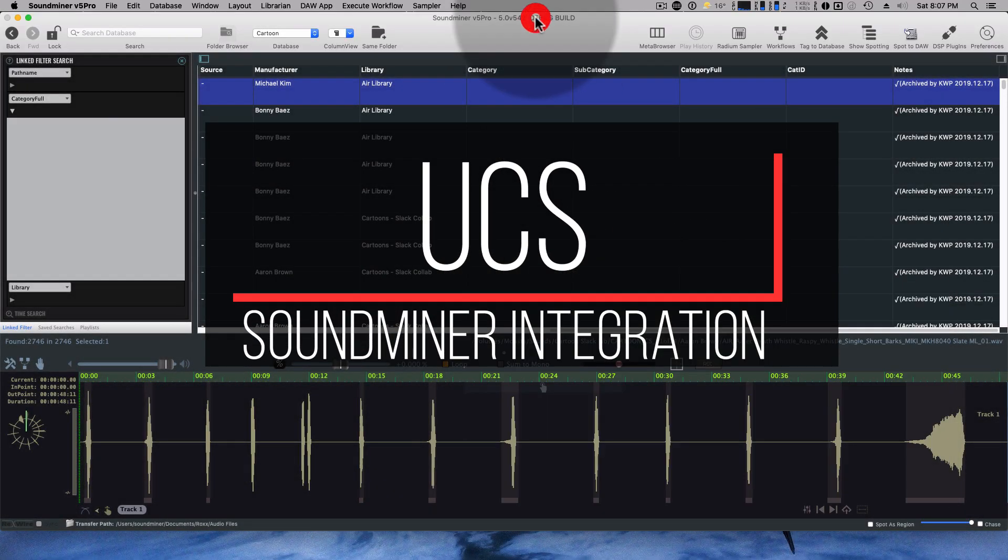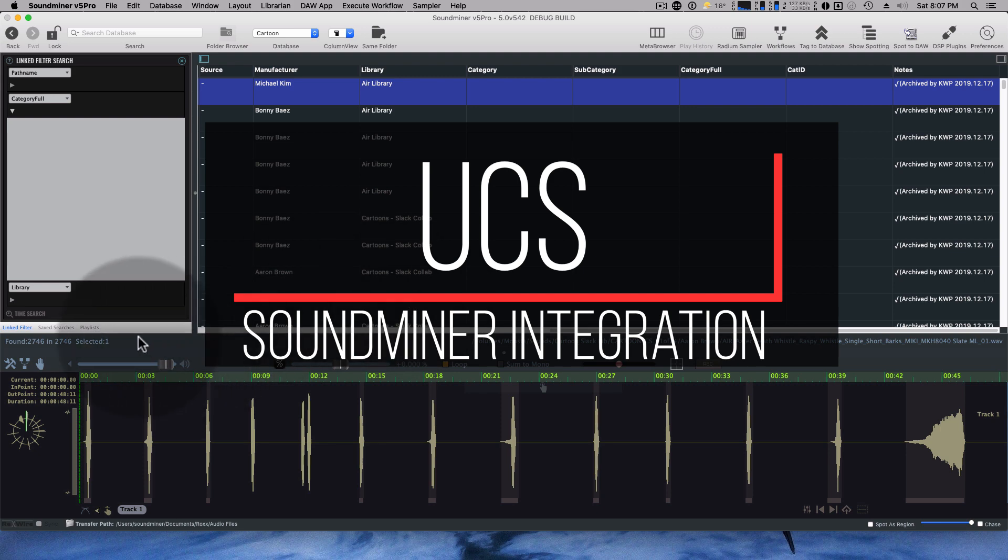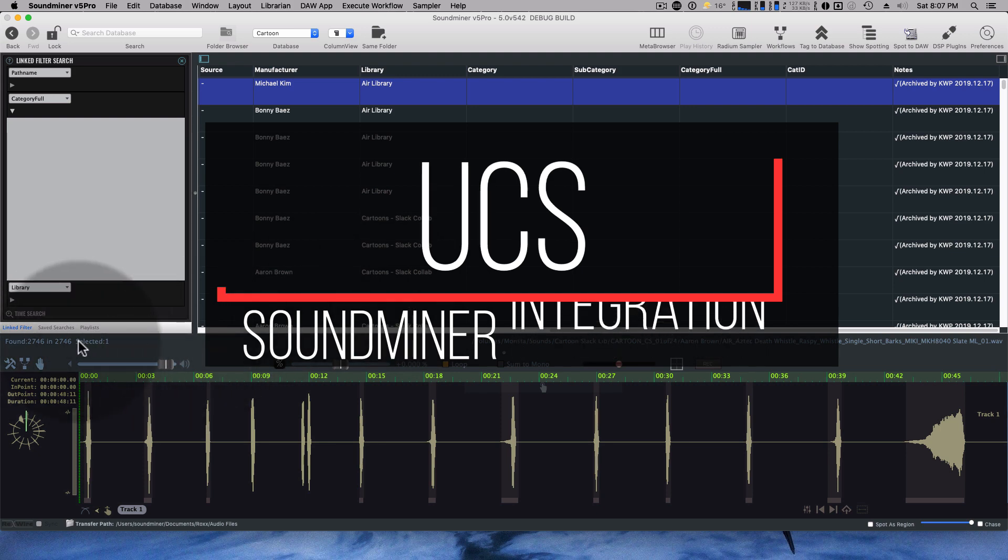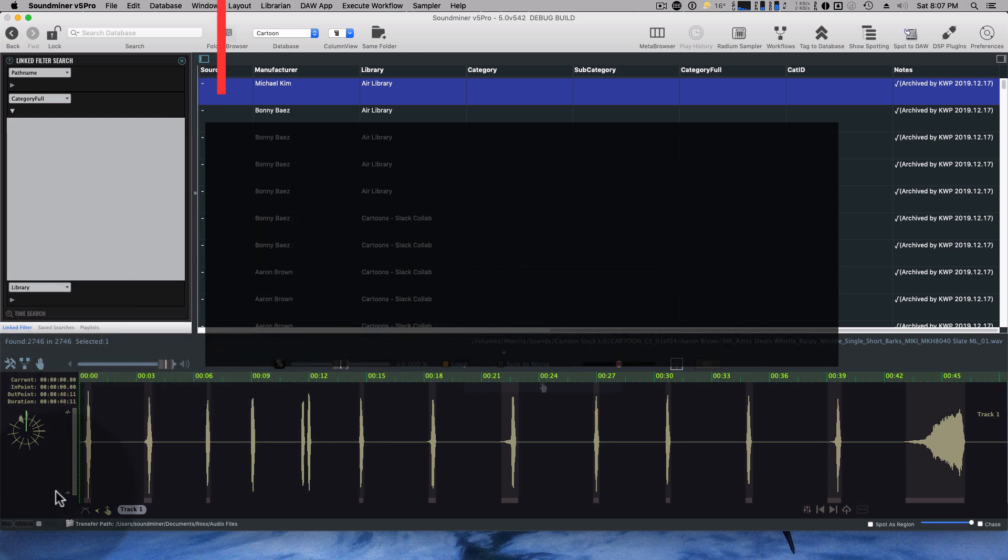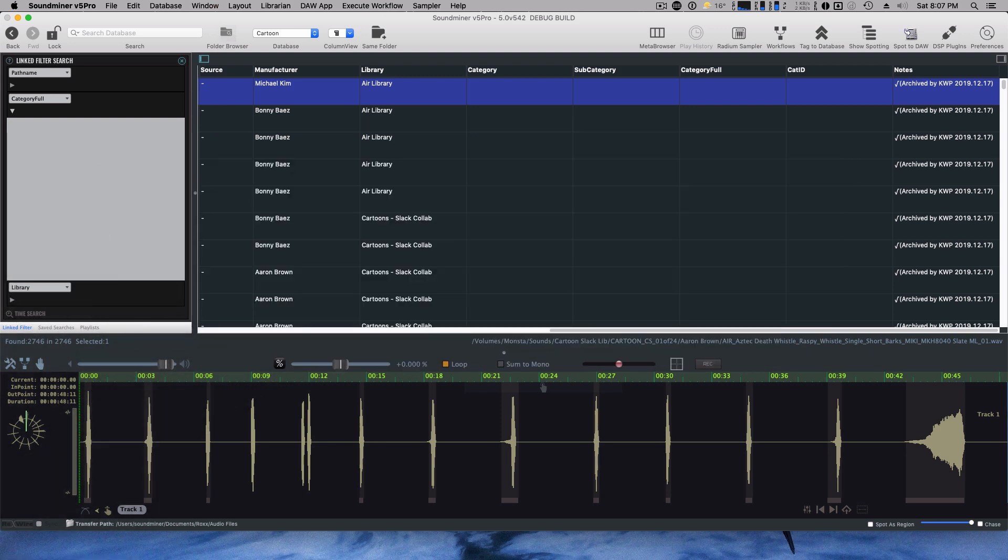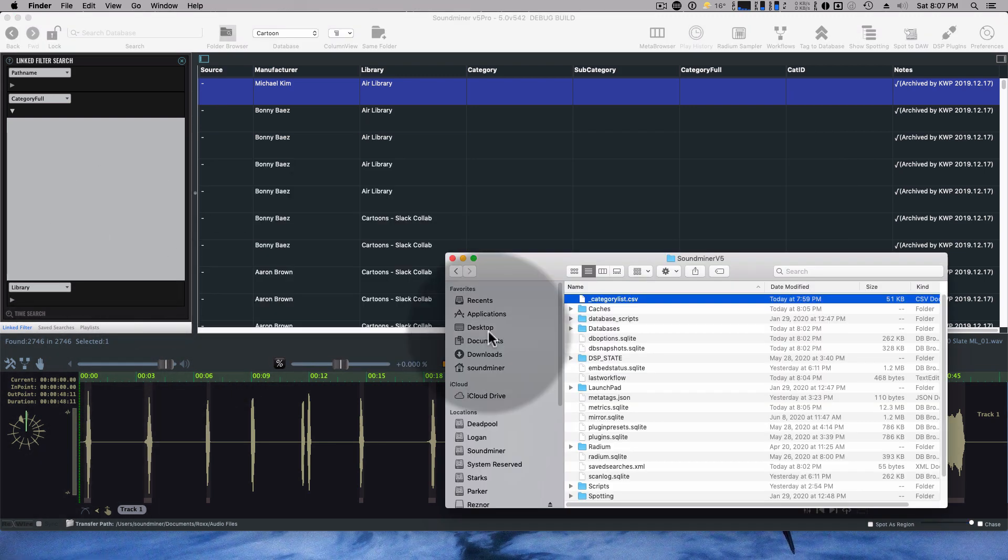Alright, I just thought I'd give a little demo of the integration I got so far. So I've got a database here with 2,746 records in it.